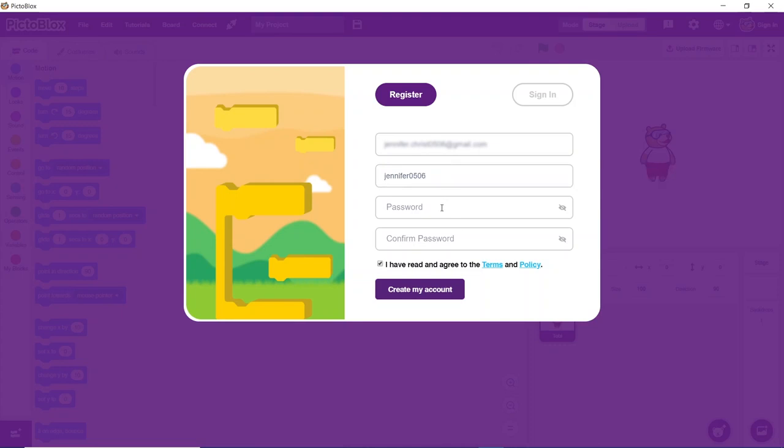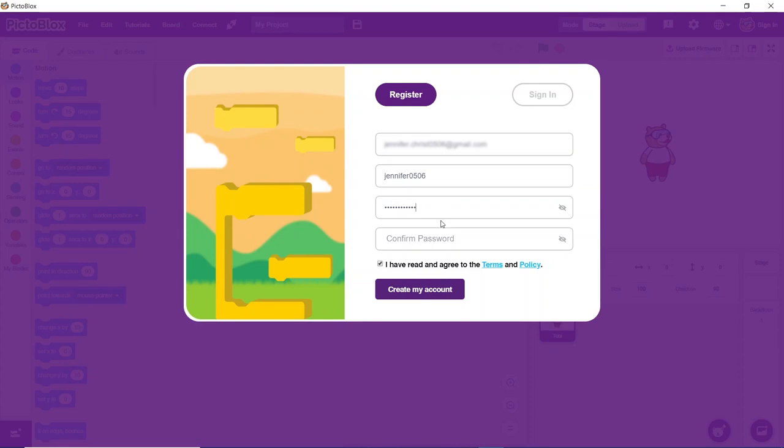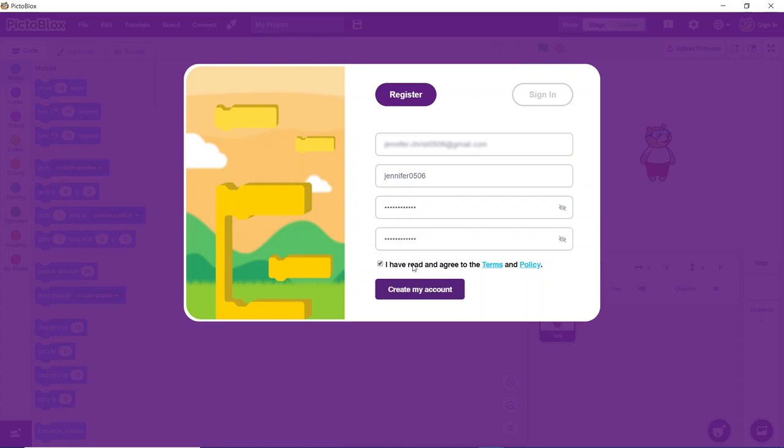Next is to set the password, confirm your password, agree to terms and conditions, and click on create my account.